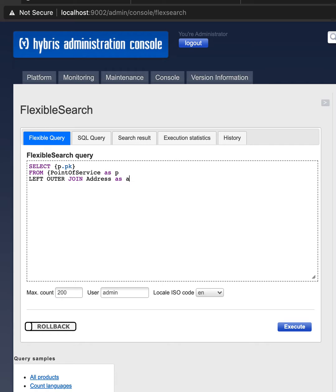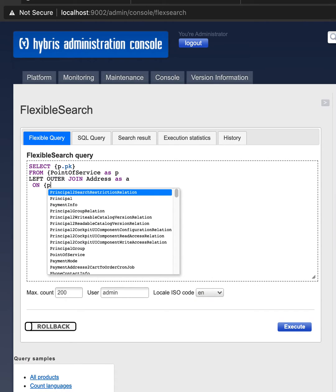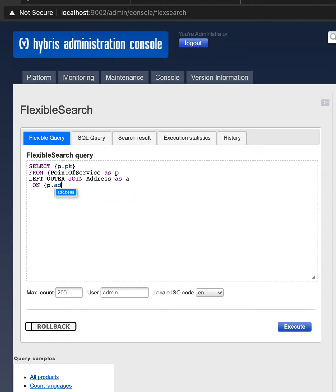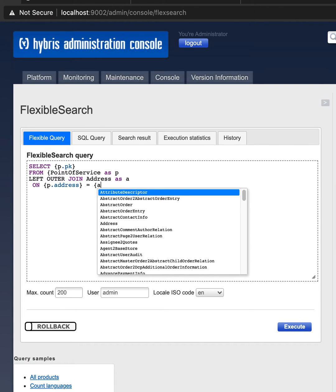A is an alias now. So on P, P is a point of service, address, A as an alias for an address.